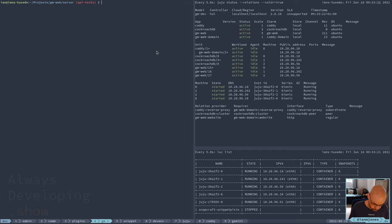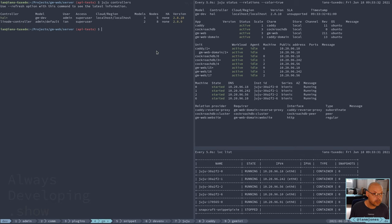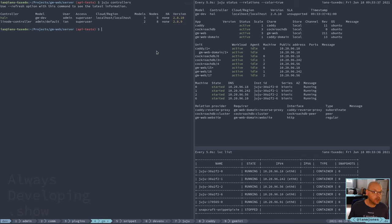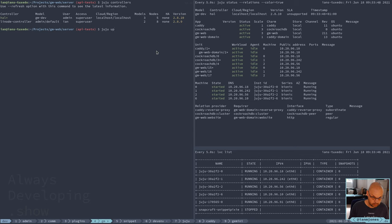We've got some controllers that we need to update. So I am updating the HAL controller. I think it's juju upgrade controller, should just do it. There we go.